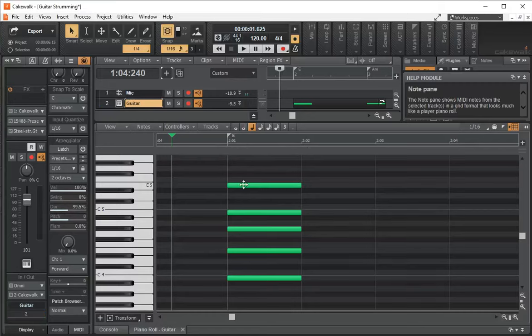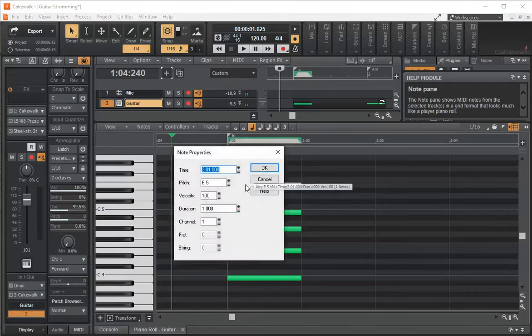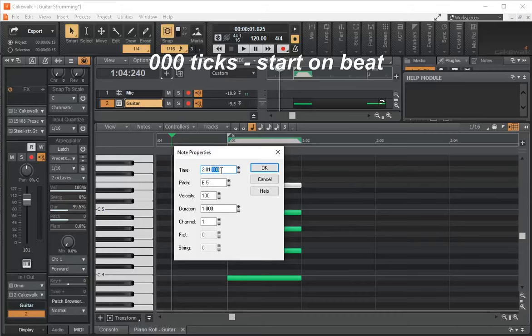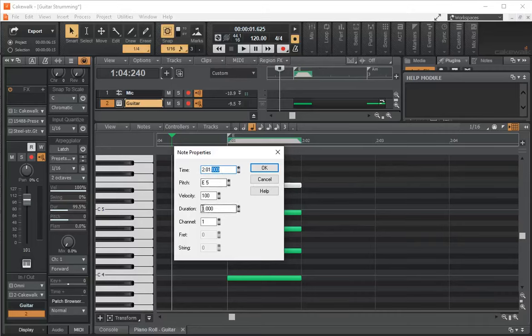If I click on this note, it'll say what the time is. So it's on measure 2 on the first bar and then we have the number of ticks here. And then it says the duration. The duration is one bar.